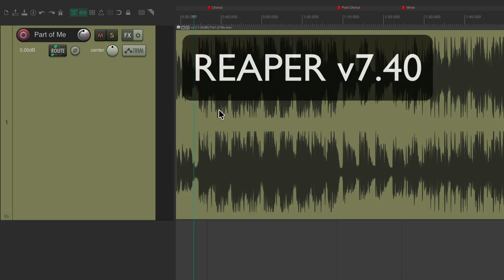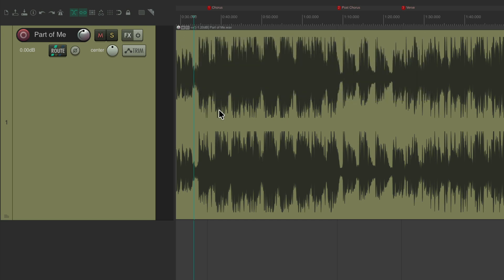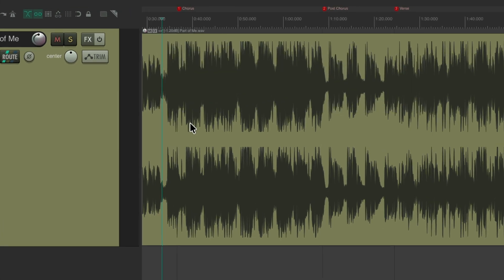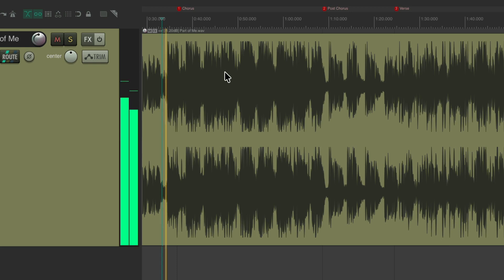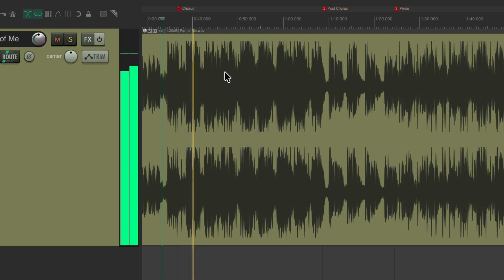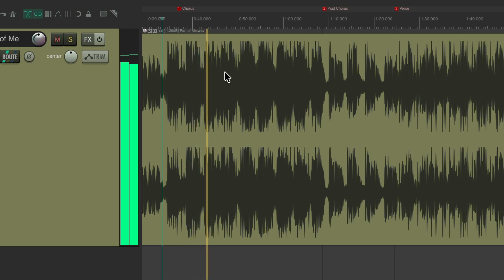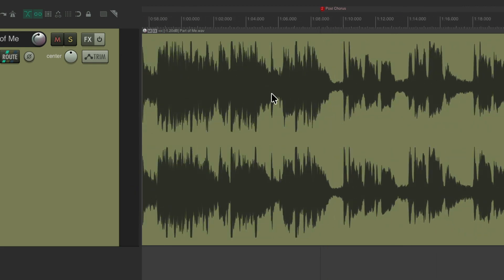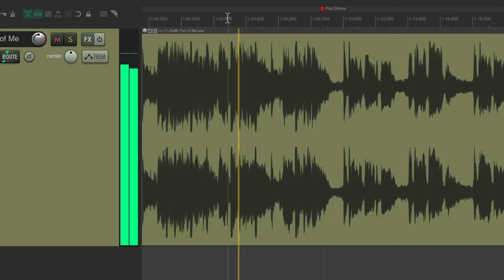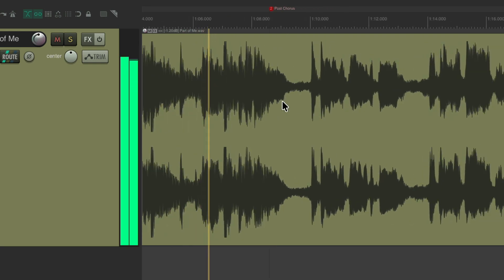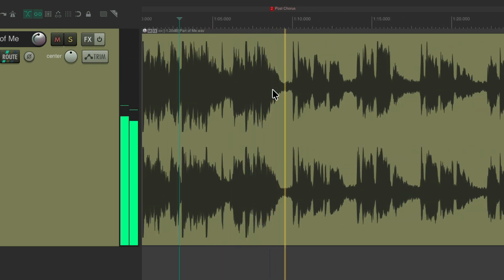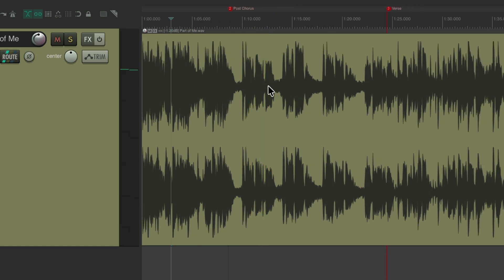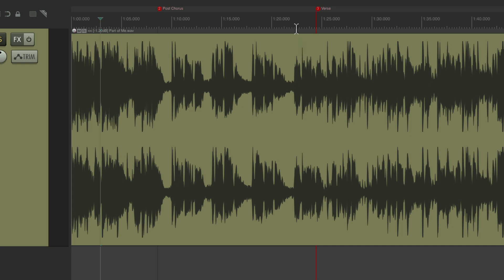There's a new feature that's been added to Reaper 7.40, so if you're using an older version make sure you update to get this functionality. The project is set up here and I want to create an edit — I have a chorus going into a post-chorus and then a verse. After the chorus goes into the post-chorus, I want to skip this part and go right into the next verse.